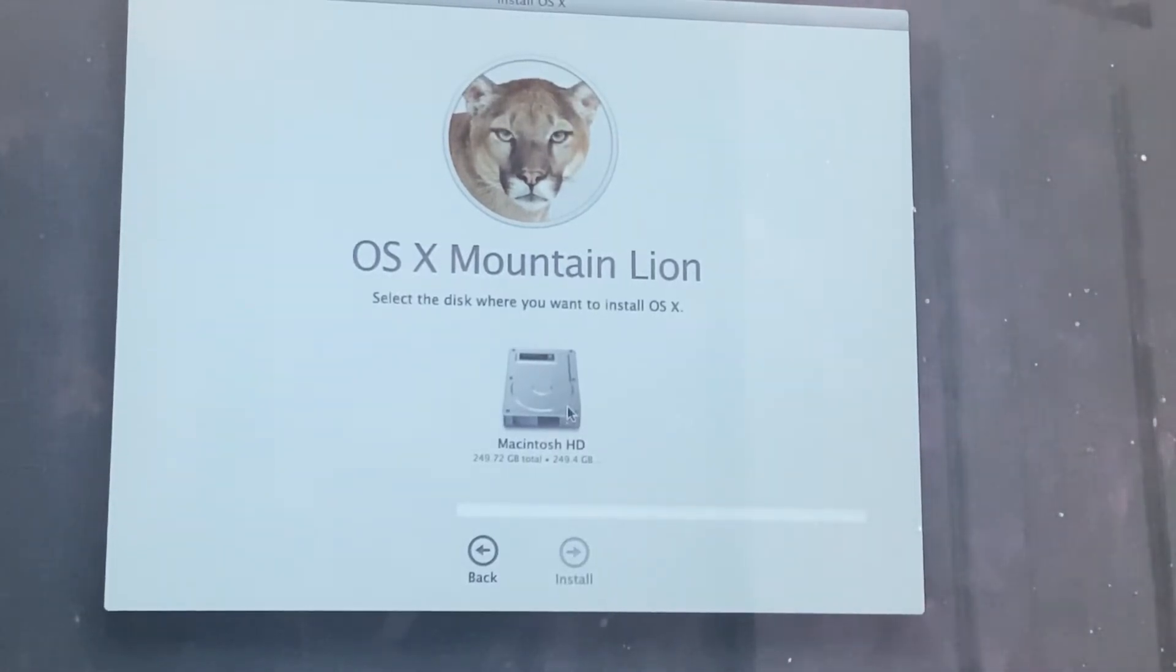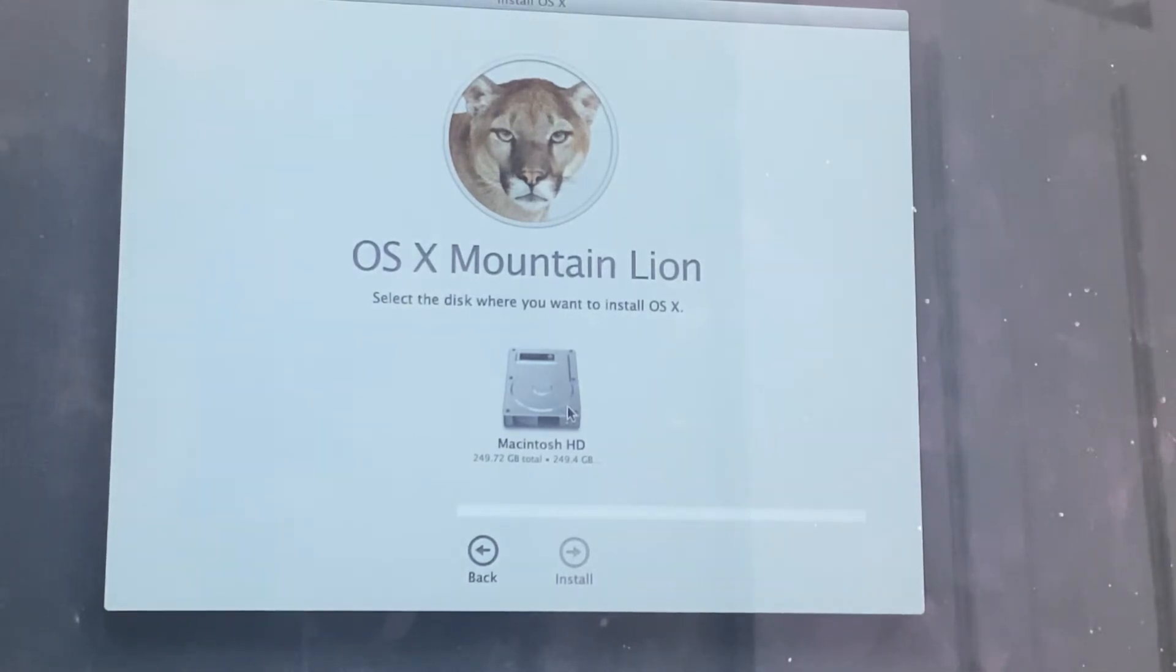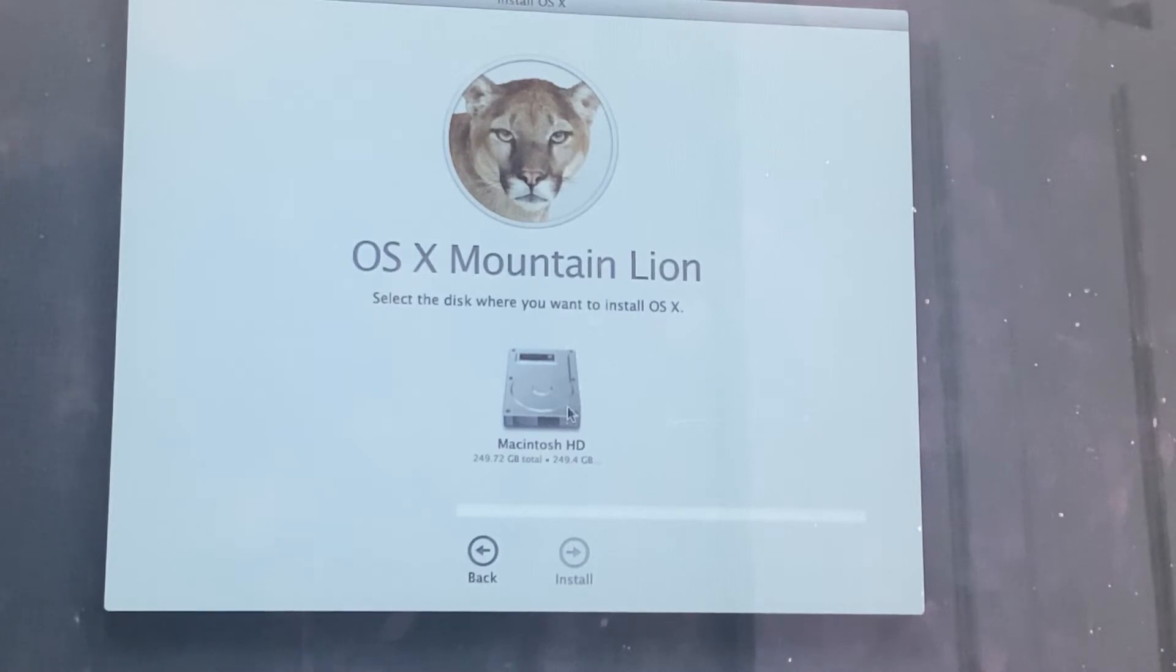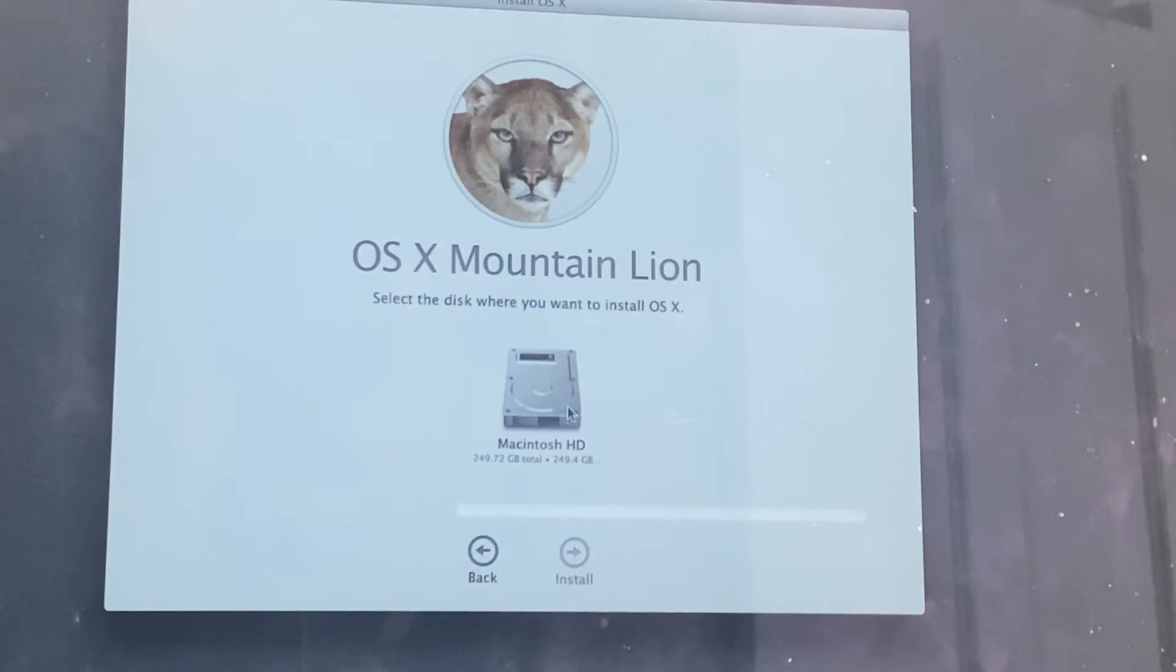And so we're just going to have a fresh installation of Mountain Lion. And when we've got 10.8 Mountain Lion installed we're going to install the next version which is 10.9 and then from 10.9 we can jump straight into Catalina.